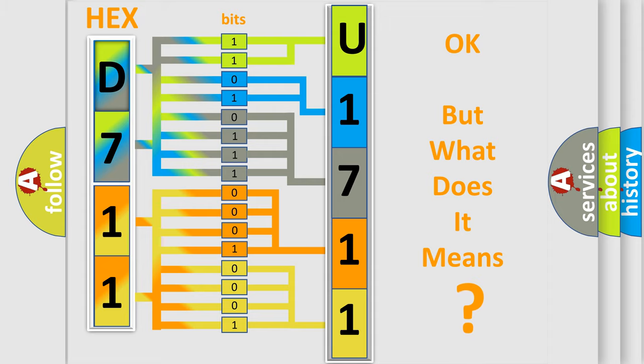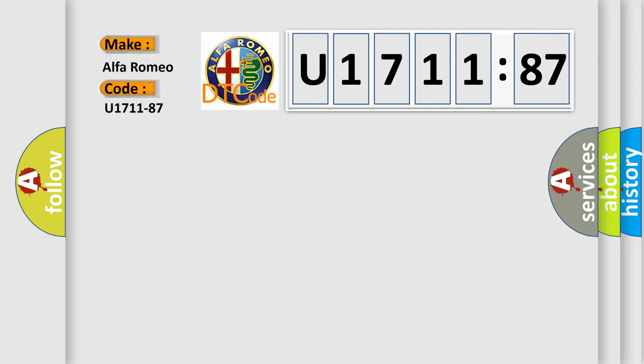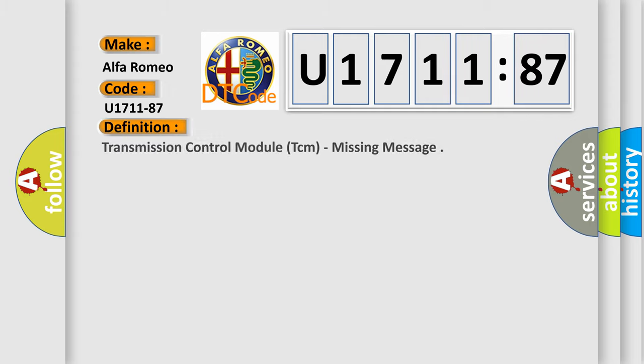The number itself does not make sense to us if we cannot assign information about what it actually expresses. So, what does the diagnostic trouble code U1711:87 interpret specifically for Alfa Romeo car manufacturers?